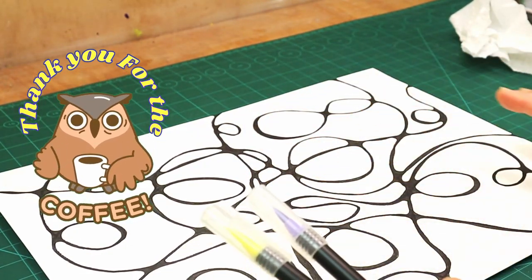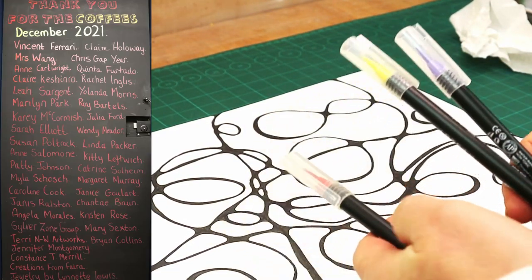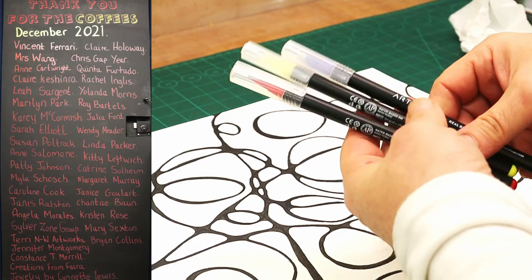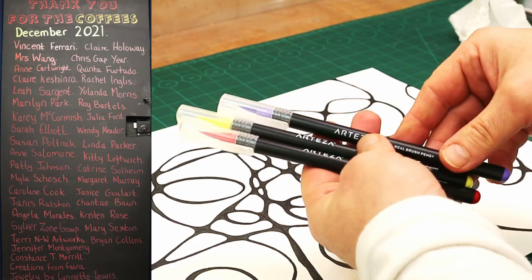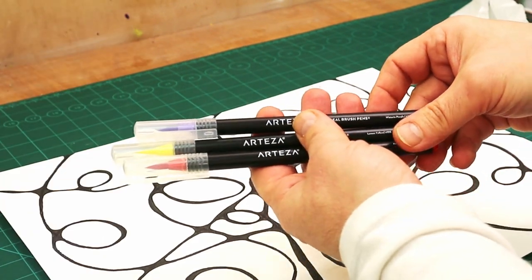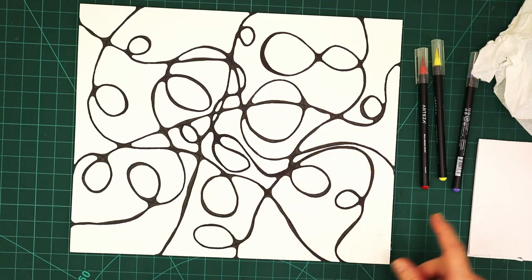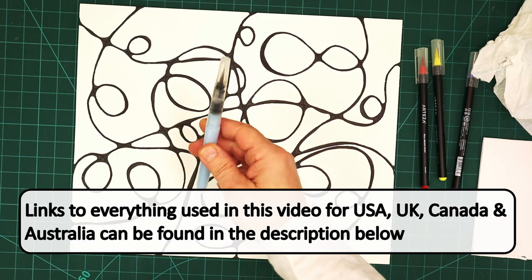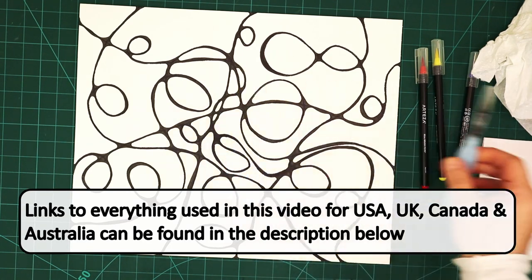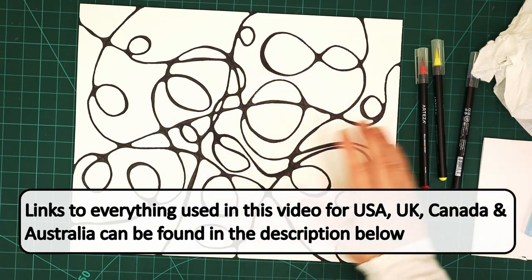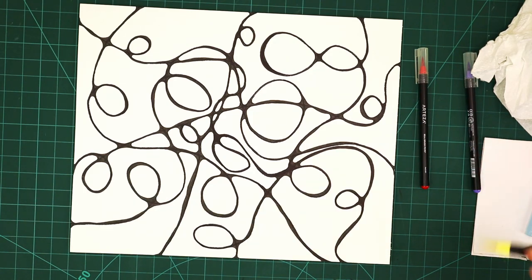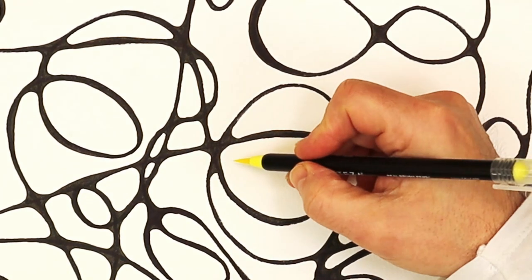I'm going to be using these Arteza watercolor brushes because I really like them. You can get some lovely different tones with them by using some water or by wetting the page first. If you don't want to do that and you want a nice deep color, then you can just go over them fairly neat as well.